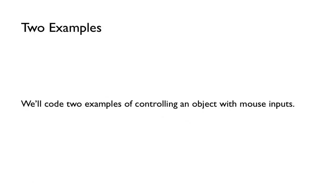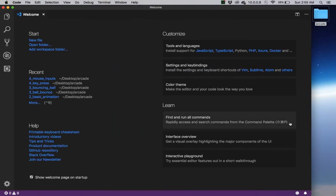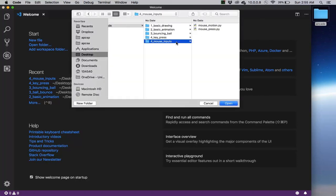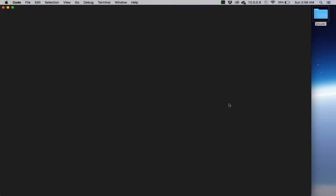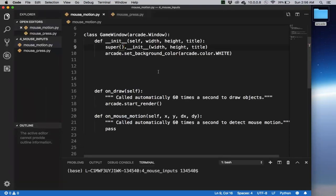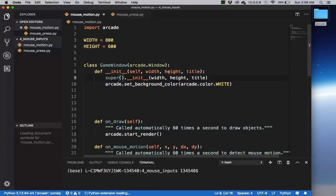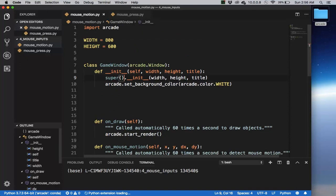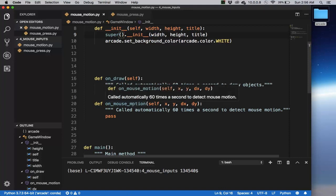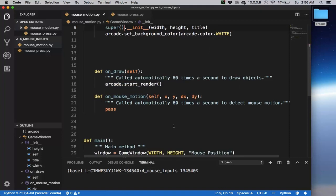Let's look at a couple examples of how to control an object using mouse inputs. I'm going to be on Visual Studio Code. I created a new folder mouse_inputs and it has a couple of starter code that we can work with. Let's look at the mouse_motion file. Notice as before we have the onDraw and then in this case we now have the onMouseMotion that we can work with to detect mouse motion.